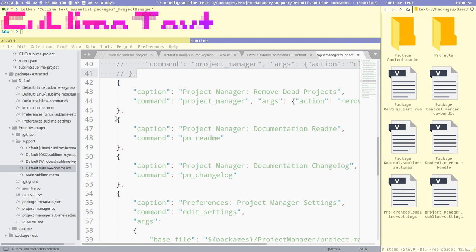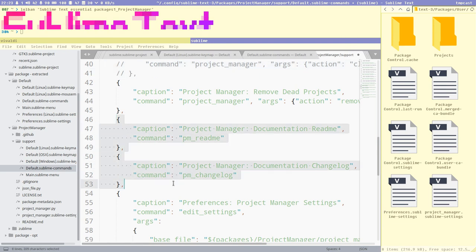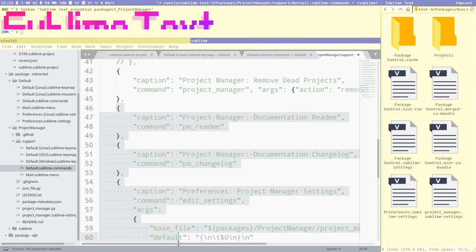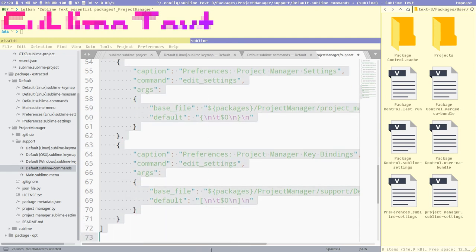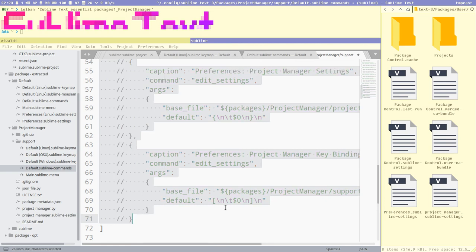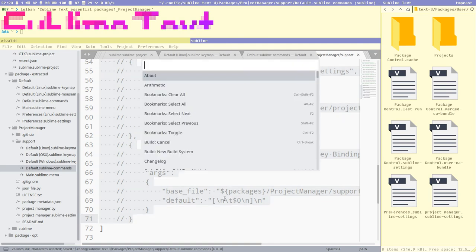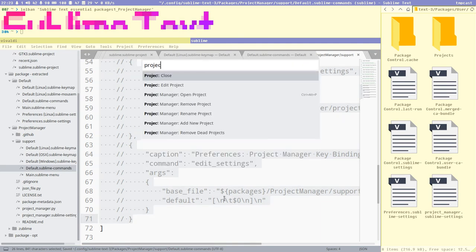'Remove dead projects' can come in handy sometimes. The documentation items don't even work so I remove those, and I never use the preferences or key bindings commands from the palette either — I use the project file instead. After saving, Ctrl+Shift+P 'project' gives us a really nice slim list.